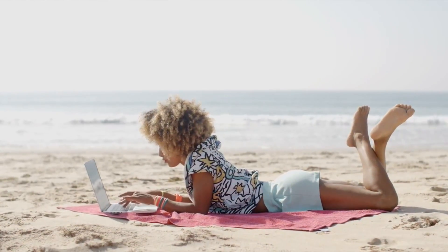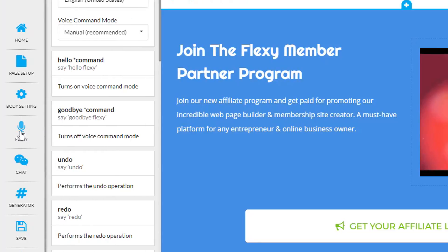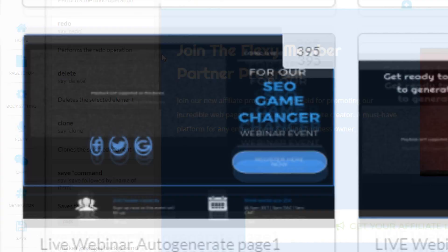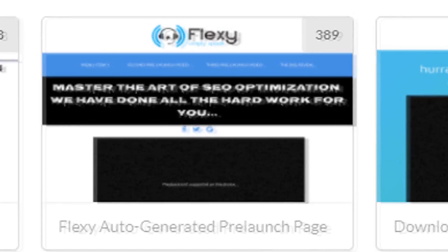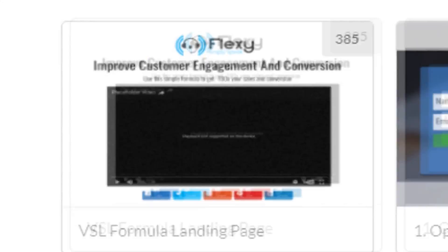It's the only page builder that responds to your voice commands quickly, reliably, and gives you beautiful results every time. Simply speak and build from scratch or use one of our stunning templates.